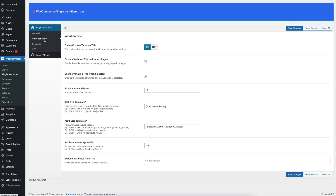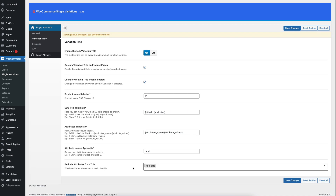So we jump into the Variation Title Settings. From here you can apply different namings to the variation for how it will appear. But right now we only want to exclude an attribute from the title — and again it is the size attribute that we want to exclude. So we select it and click on Save.